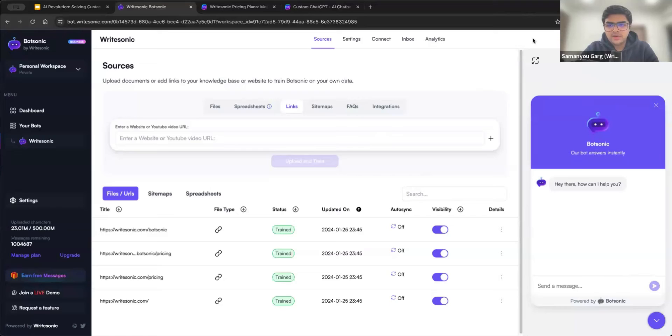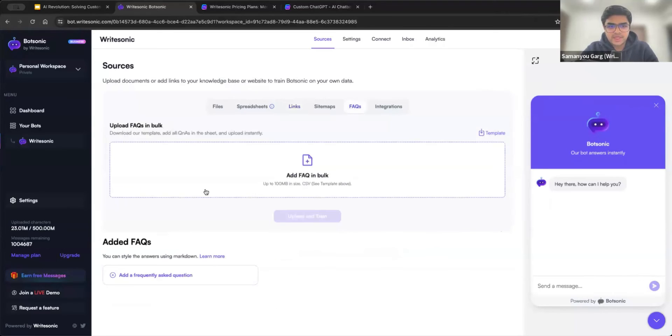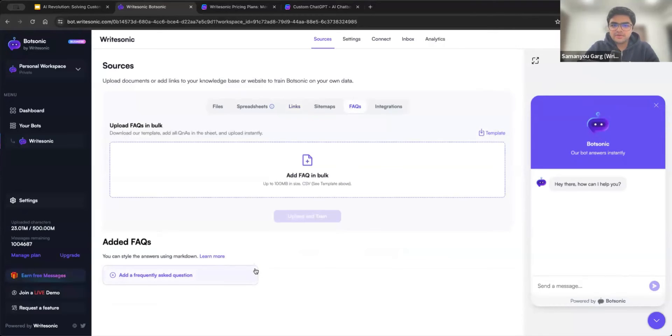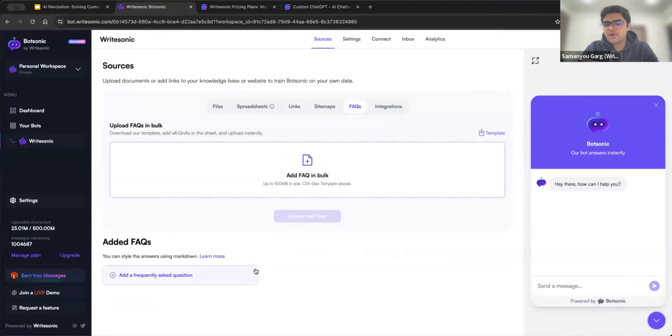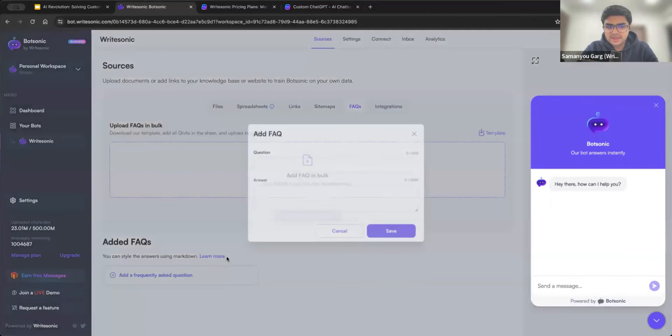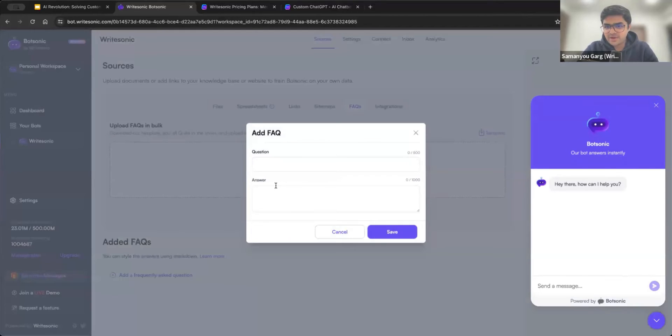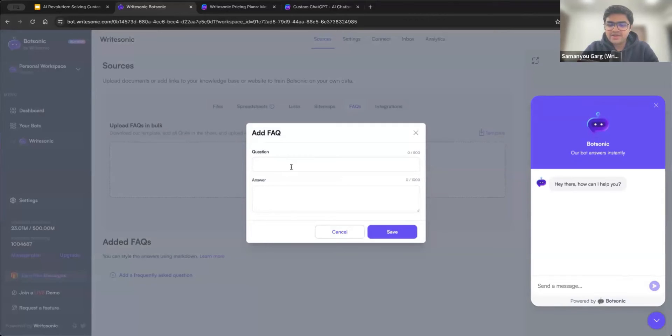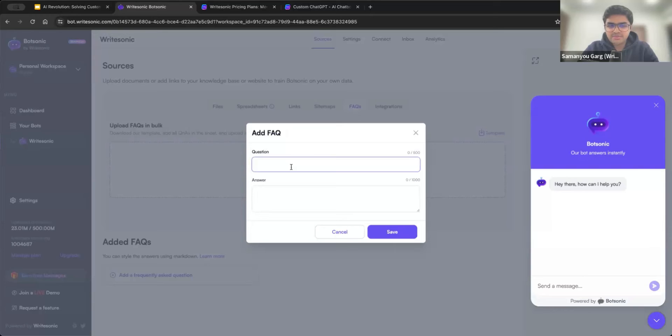Now, one very important part here I'll cover, which is FAQs. So FAQs basically help you write down the most frequently asked questions, which might be wrong, for example, in your data. So a couple of different use cases are either, for example, something which is not present in your data, but a lot of people are asking for it. And you want the answer for that to be accurate, you can just put that in here.